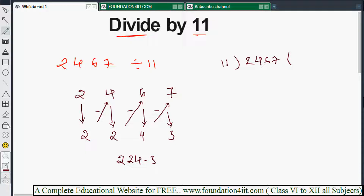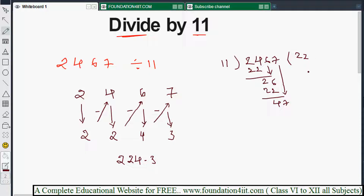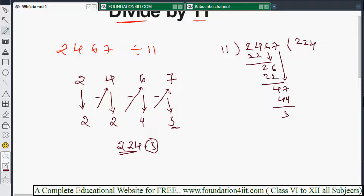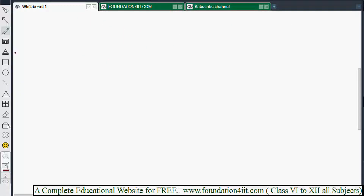Verification of 2467 divided by 11: 11 times 2 is 22, with 2 remaining; carry 6, 11 times 2 is 22, and with 4 that gives 44, remainder 3. So 224 is the quotient and 3 is the remainder. The last digit always indicates the remainder.